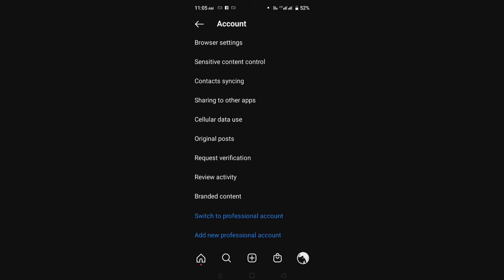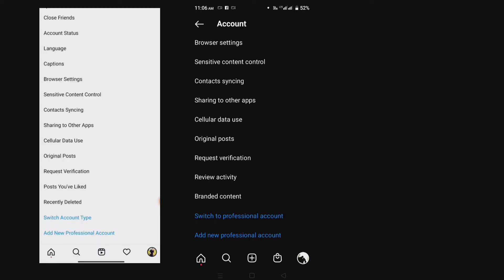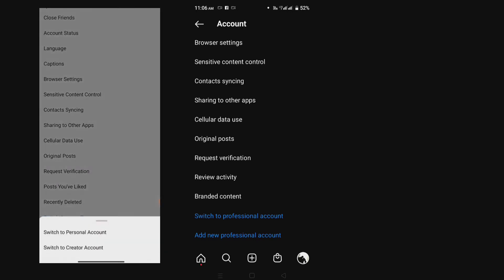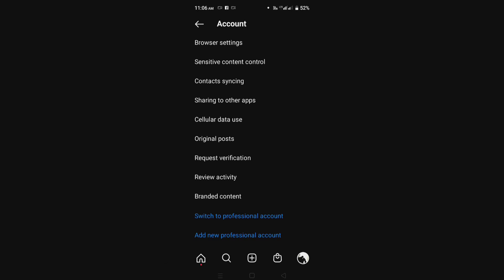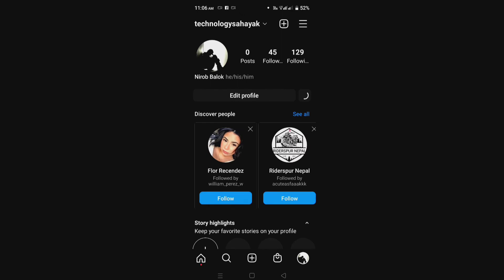If you have already switched to professional account or personal account, there is nothing else to do here. But if instead of those options you see 'switch account type,' then simply click on switch account type. Here you will see switch to personal account and switch to professional account — you can select either one, but I recommend switching to personal account. After selecting, go to your Instagram stories.